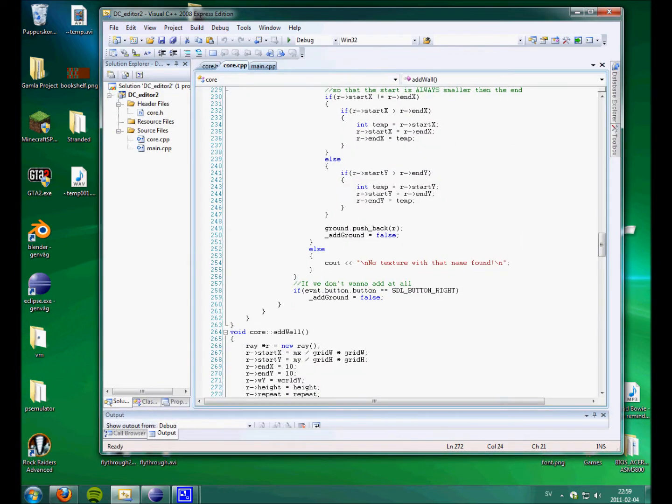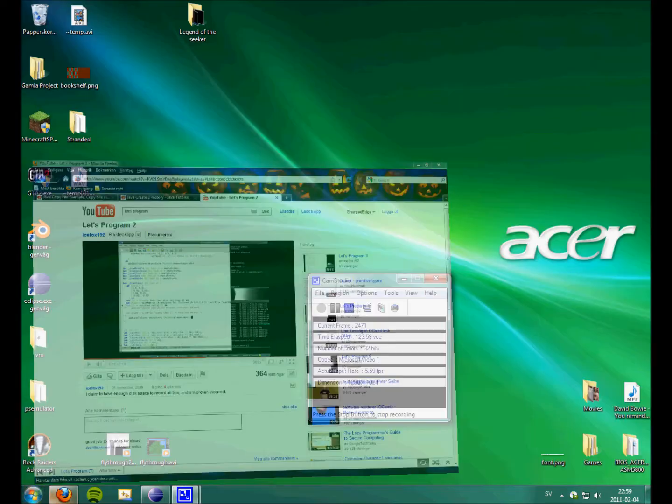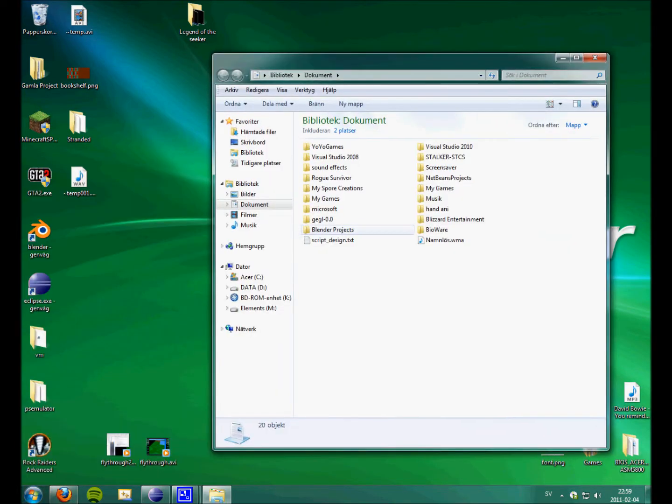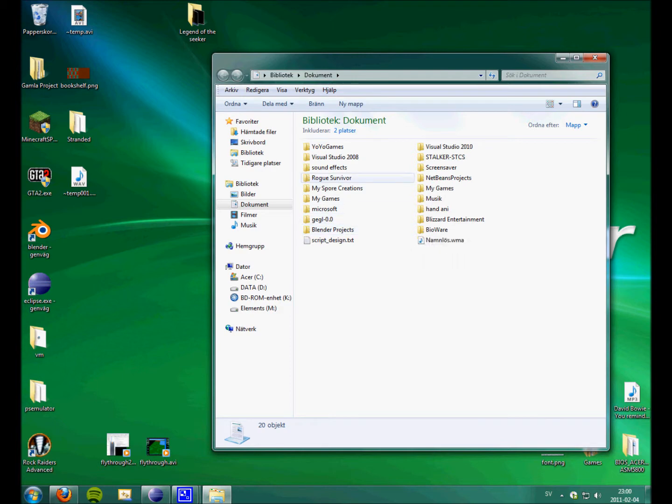And pretty much what this lets me do is creating easy maps. And each plane is a ray with a start position and end position.